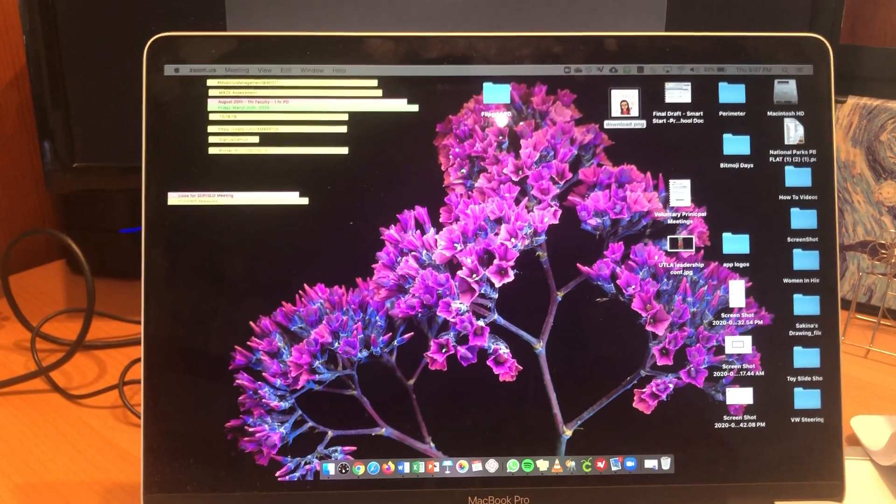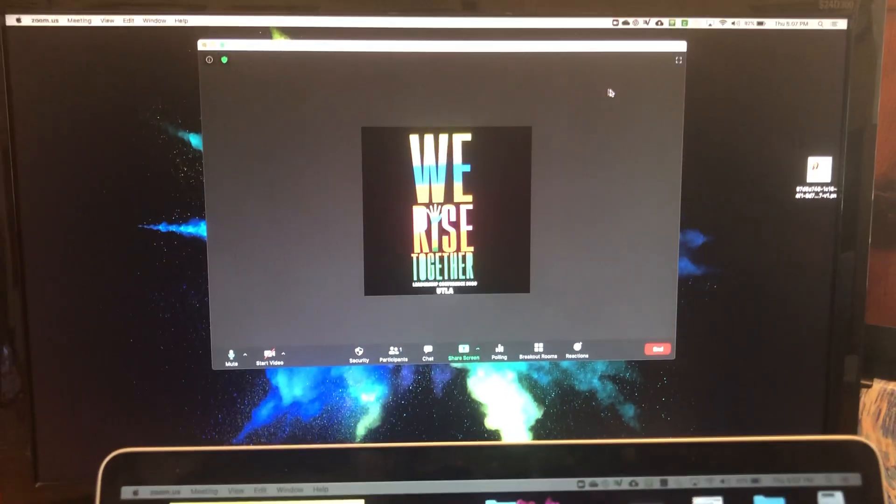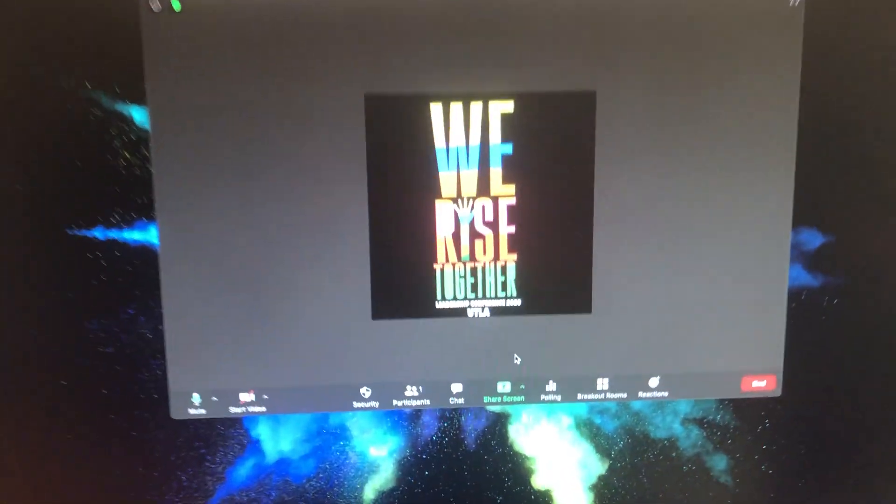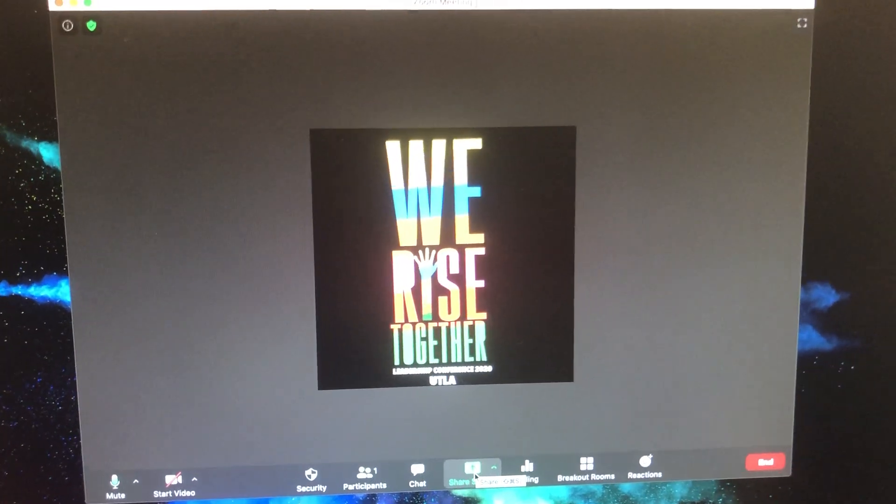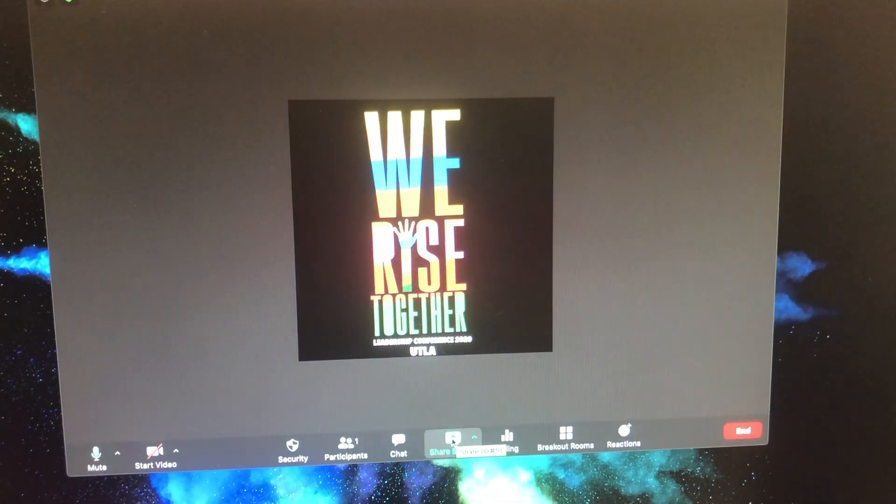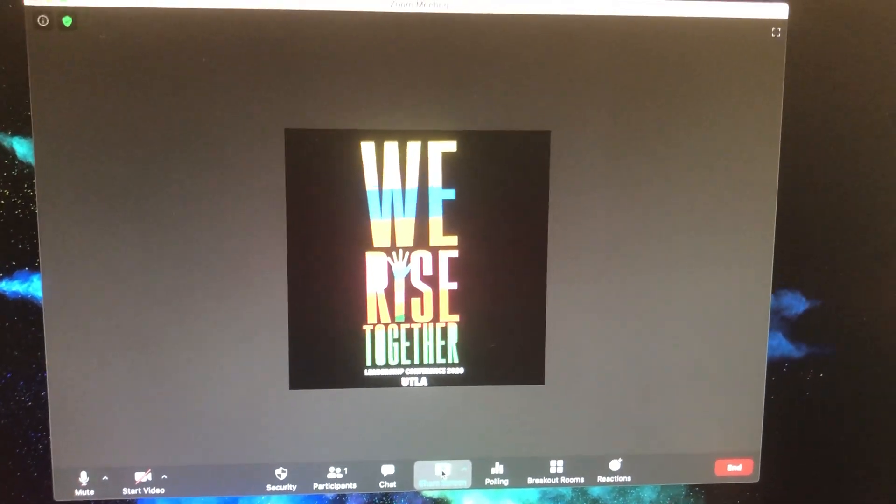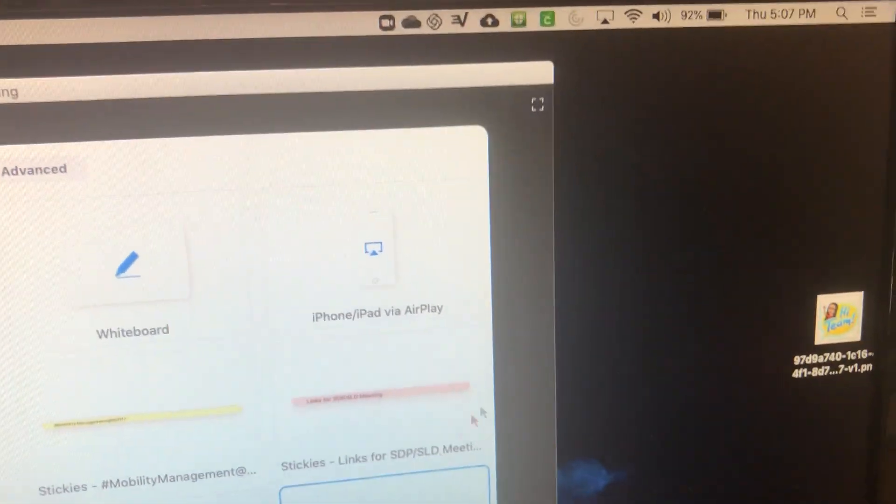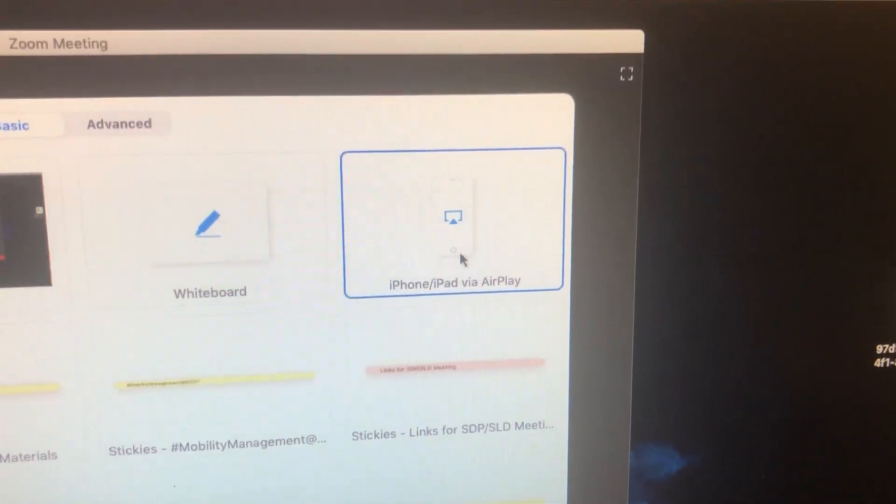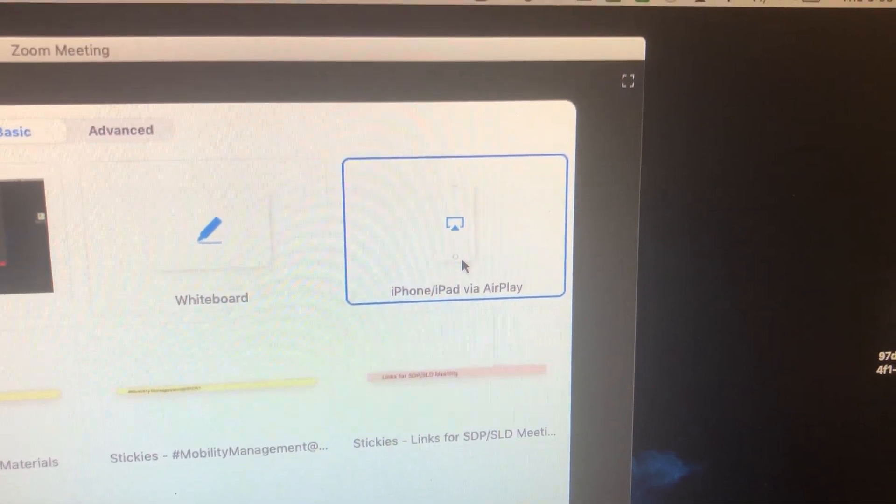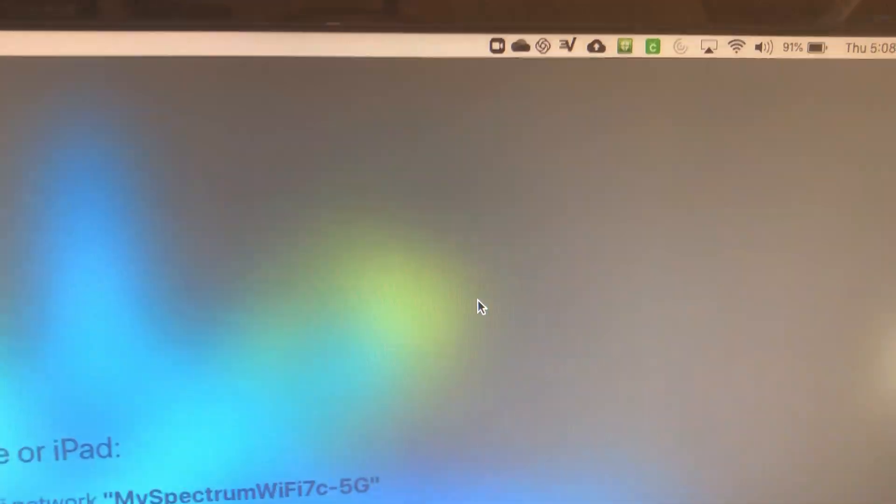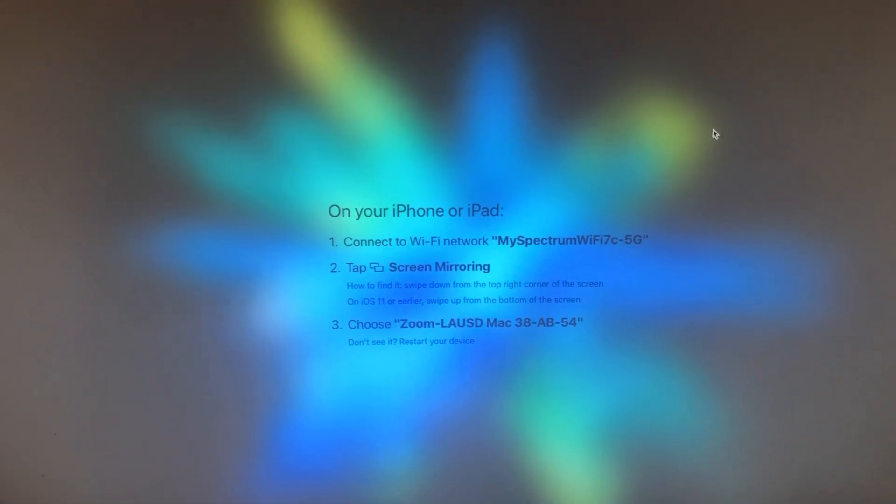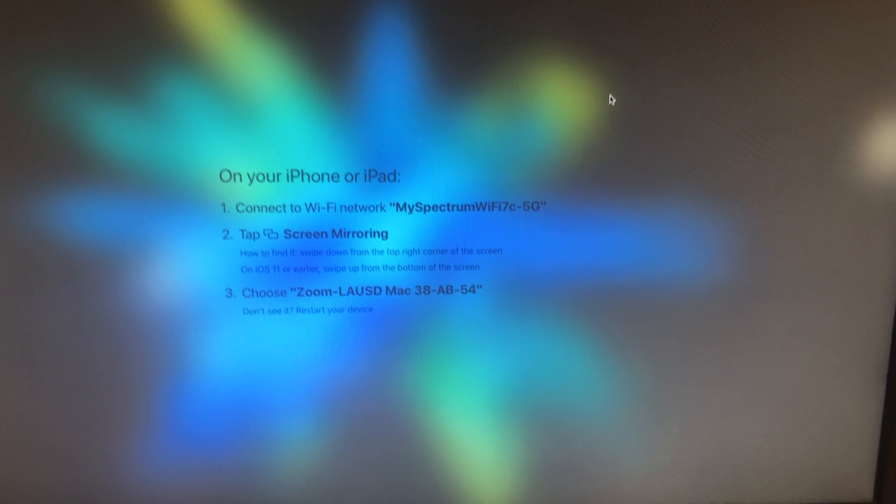So I'm actually going to go ahead and at this point I've got Zoom open and I'm gonna click on share screen. And when I click on share screen I'm going to click on iPhone iPad via AirPlay. So once I do that, a message is going to come up on the screen that says on your phone or iPad connect to Wi-Fi.